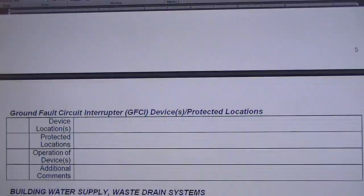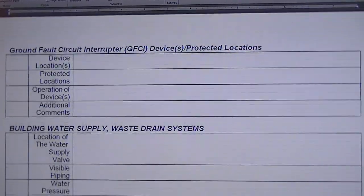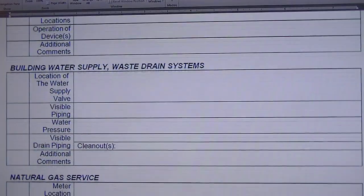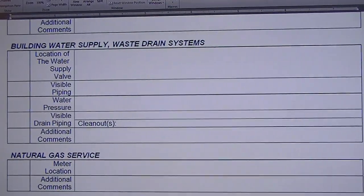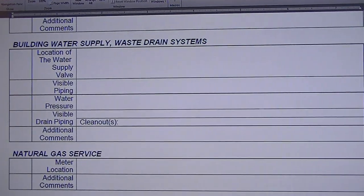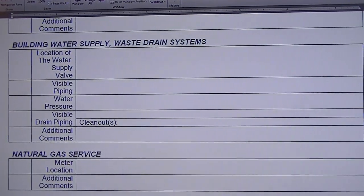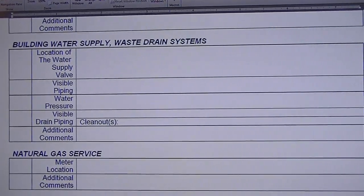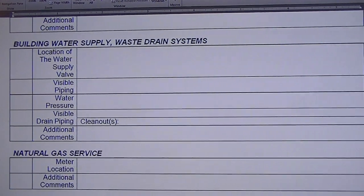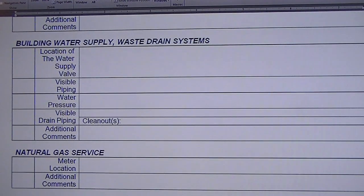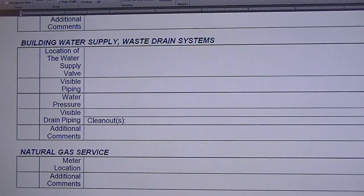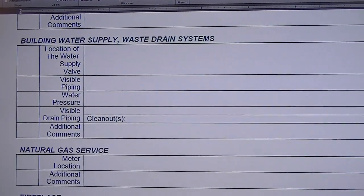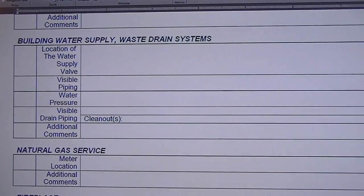It goes on and on, bedrooms, bathrooms, kitchens, and so forth. And the link in the description will take you to this document and hope that you find it useful.